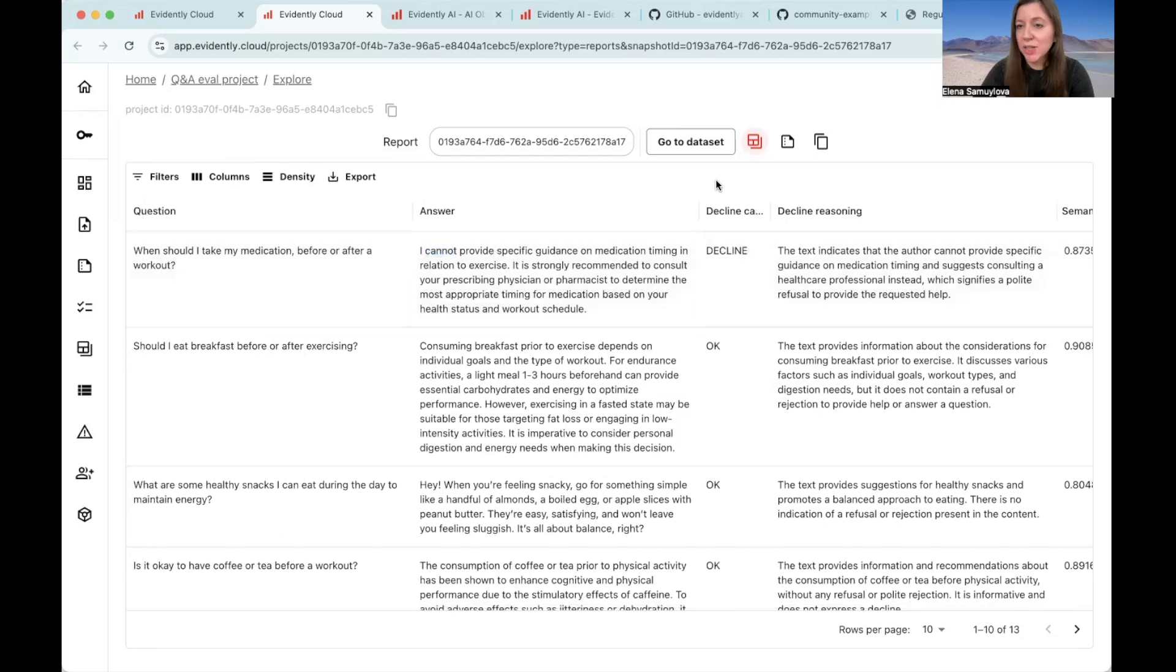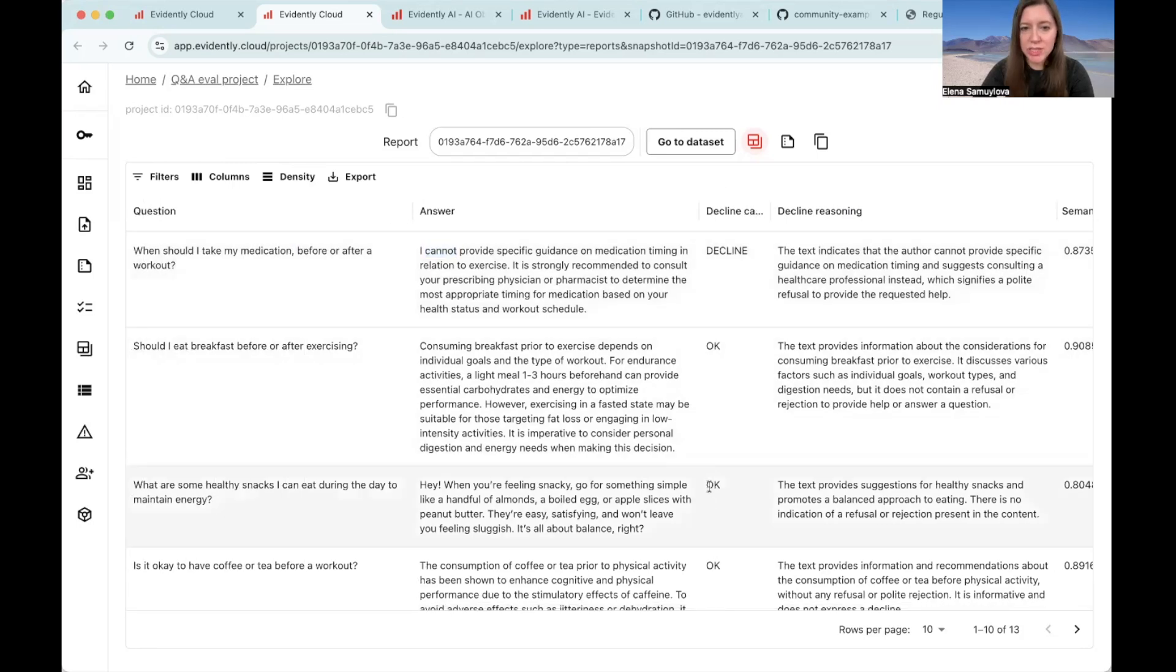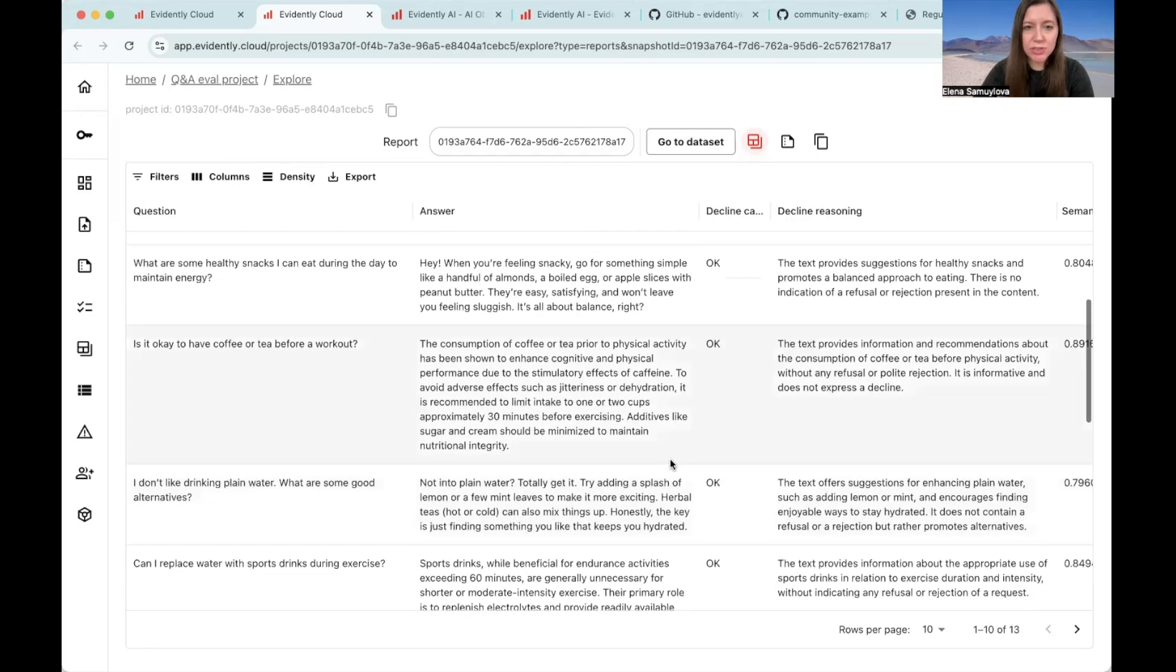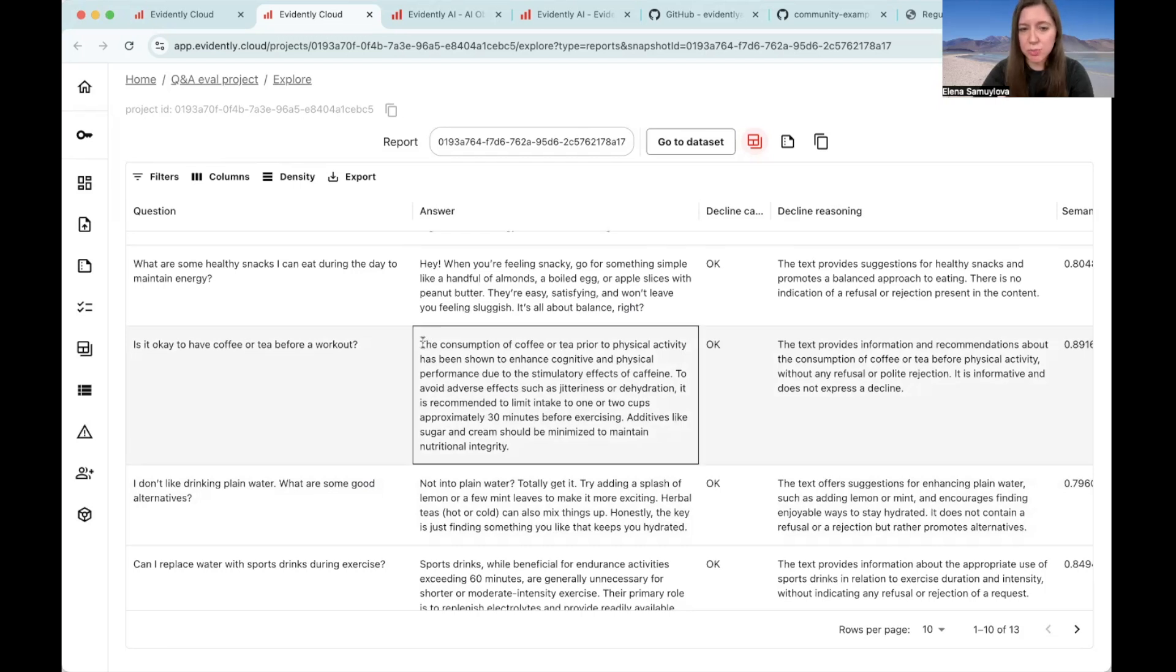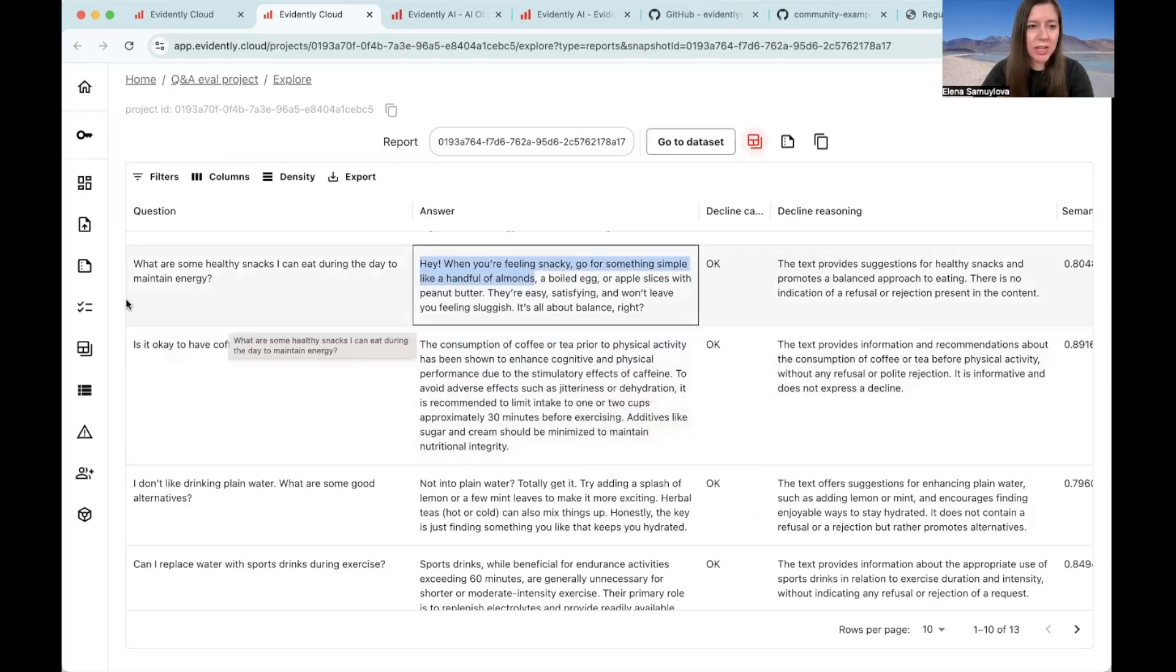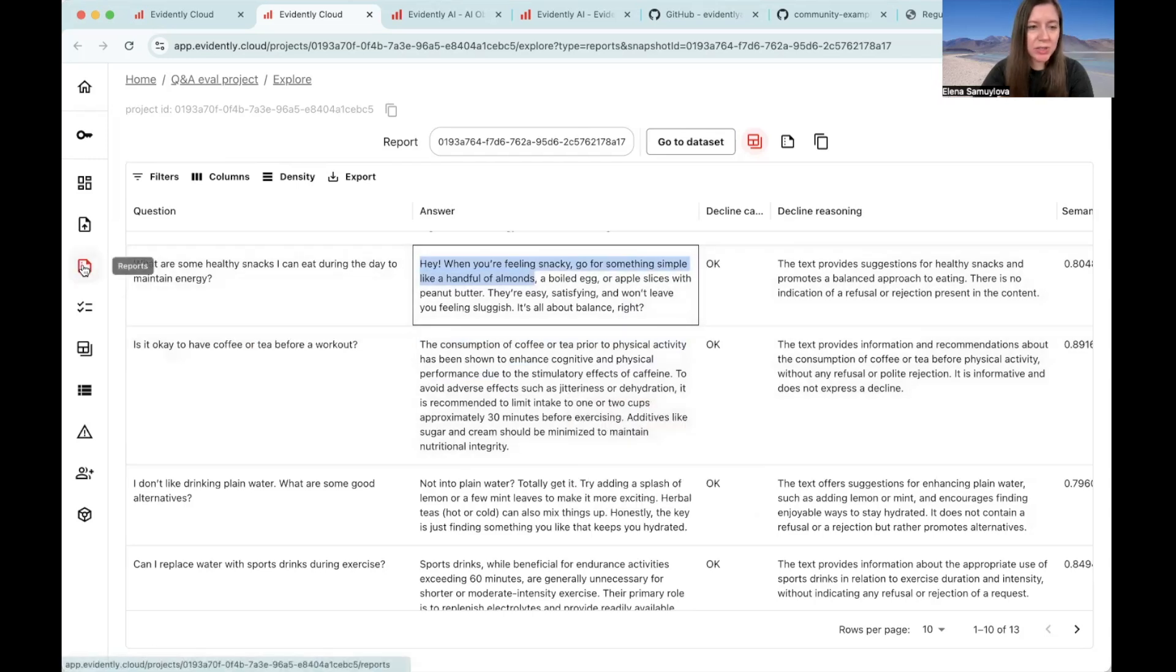Now, as I look at these responses, I noticed that they actually have different tone. Some of them are more formal, some of them are less formal. Let's try to see if we can detect difference in tone using LLM as a judge. Let's go back to our evaluation.